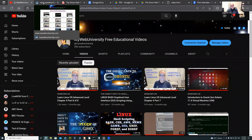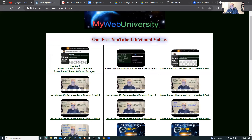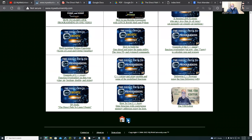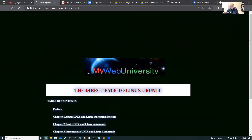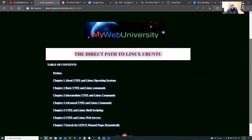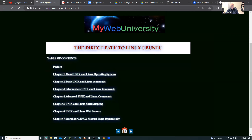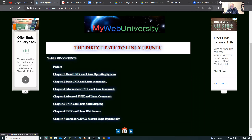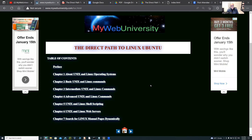If you go on the website, for example mywebuniversity.com, the main page will have a link to the table of contents of my book, which is all available online — the direct path to Linux Ubuntu. It has seven chapters. Today I'm going to cover chapter one and chapter two in detail. I have already prepared the PDF, HTML, and everything. If you go to the actual chapters, you can practice it online as well — some people just want to read the PDF file.